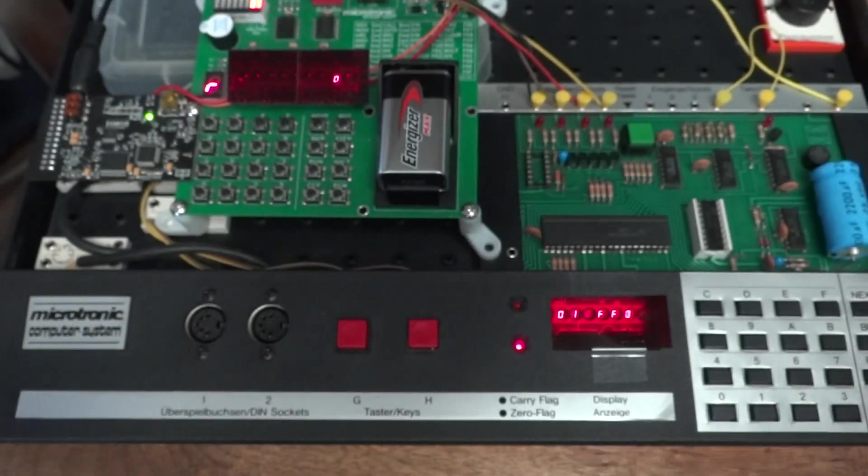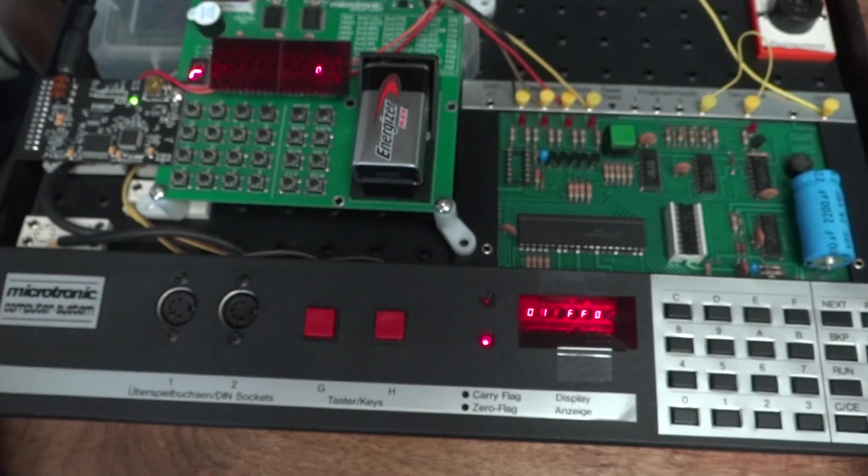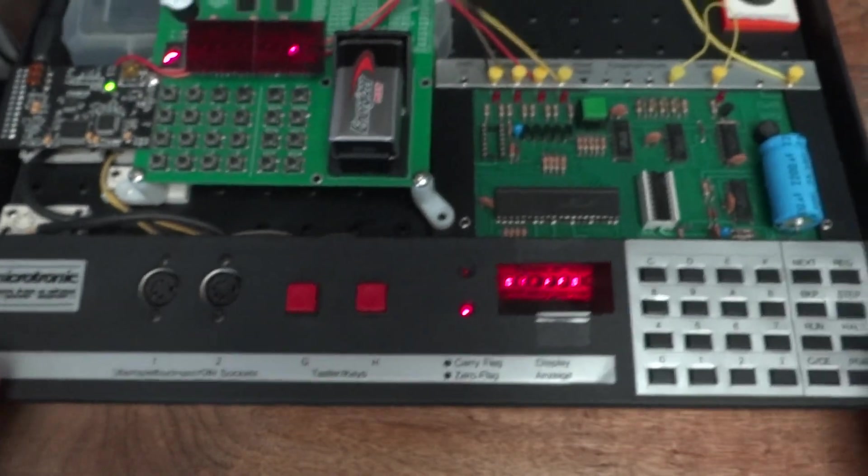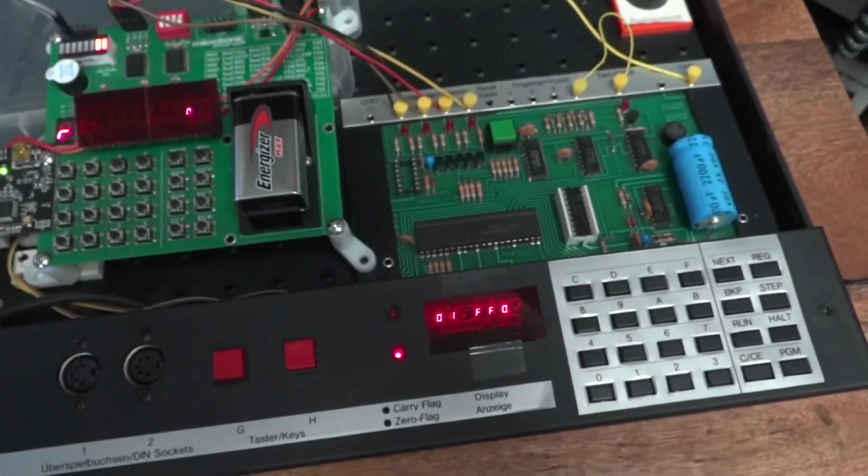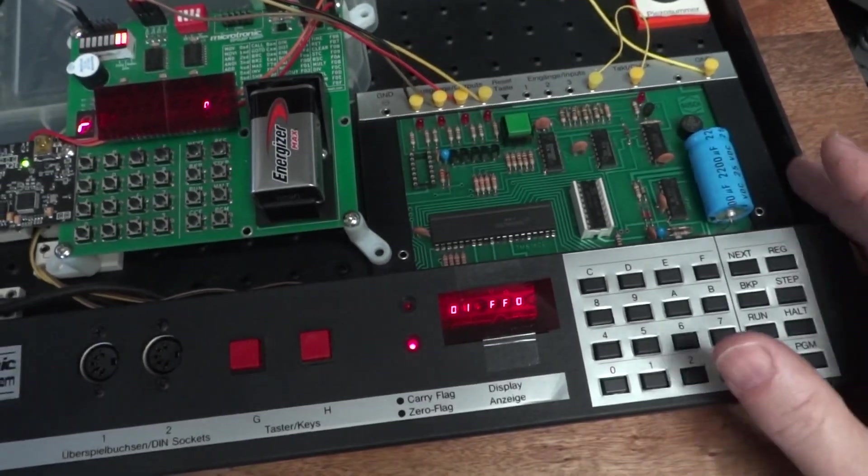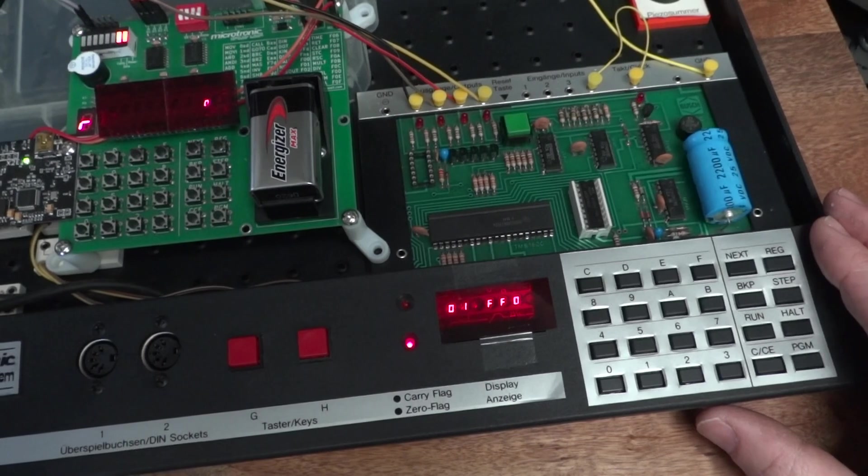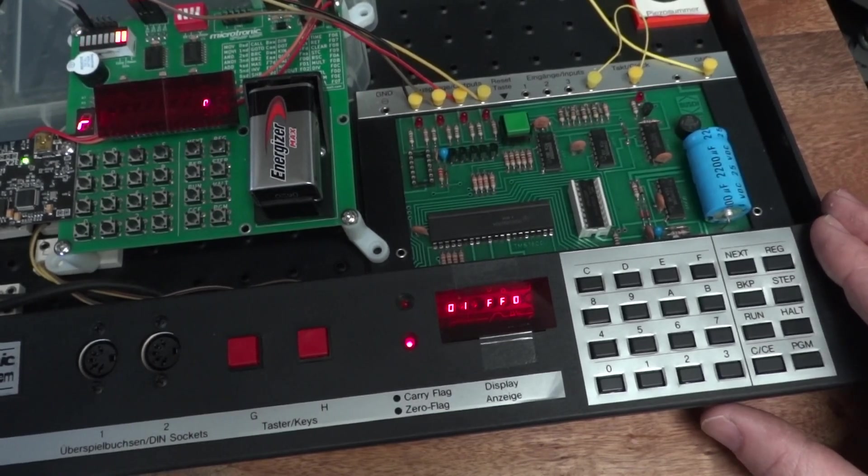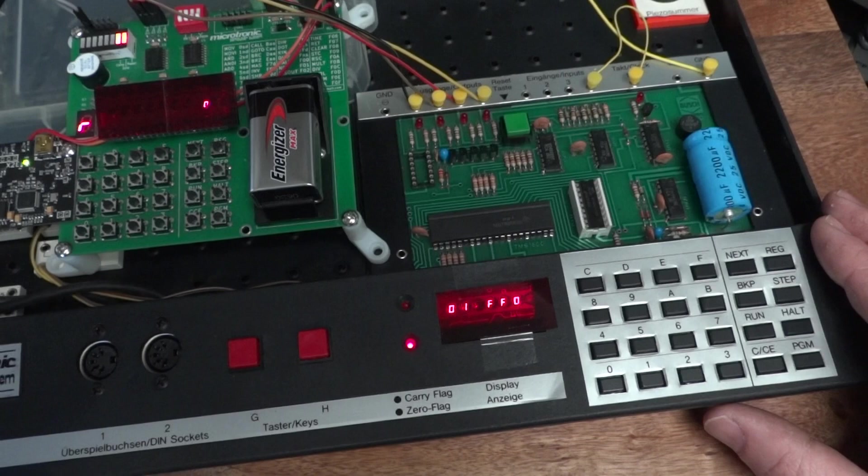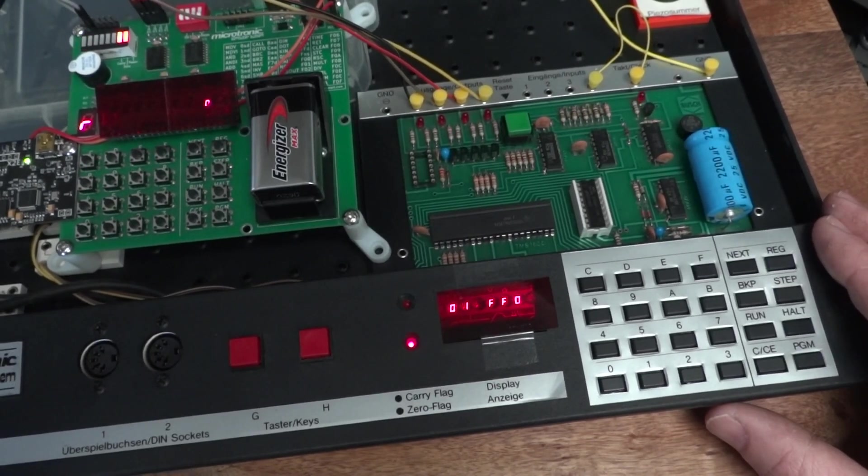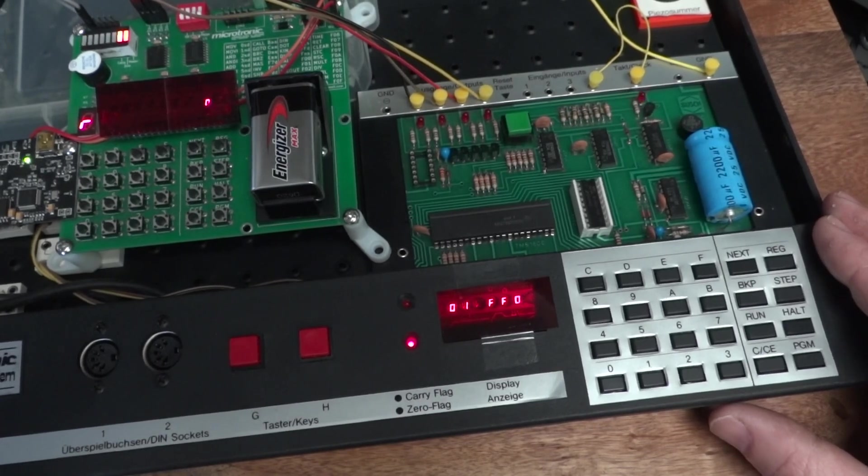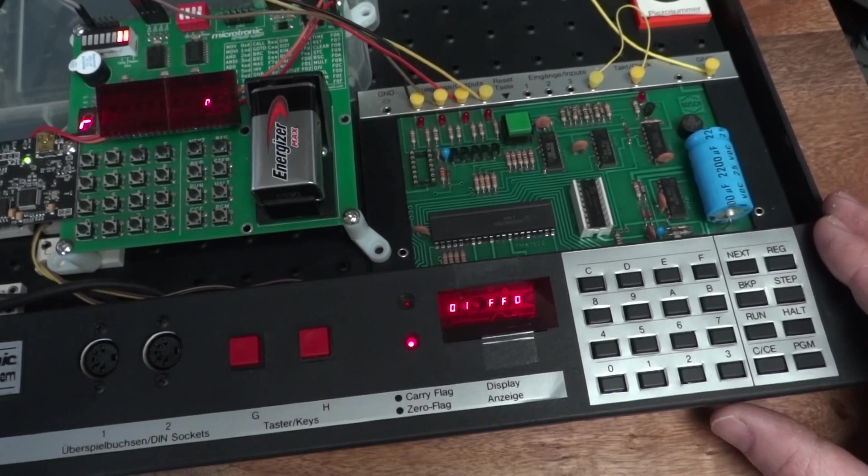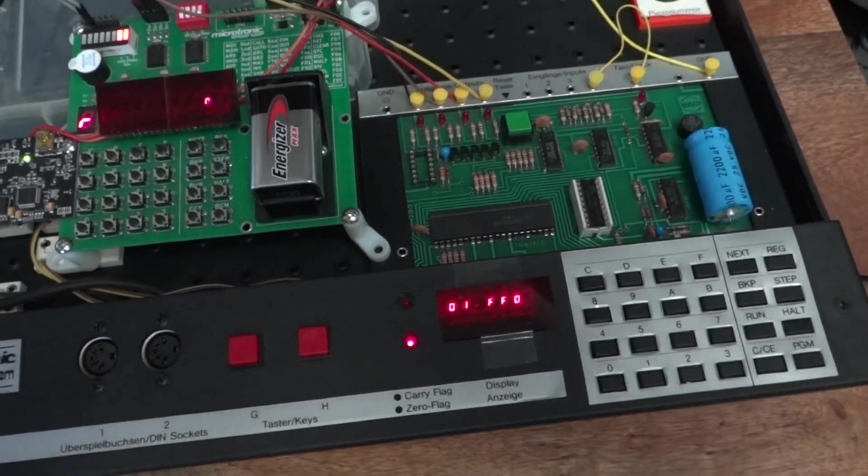All right guys, I hope you enjoyed my 2021 Retro Challenge contribution. I'm happy that I had a chance to demonstrate and show you the original Microtronic 2090 Bosch computer system, which is very dear to me because it was my first computer. I hope you enjoyed my contribution. Thank you so much for watching, and hope to see you next year for next year's Retro Challenge. Bye.